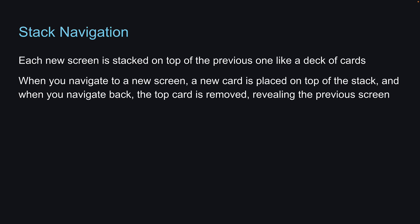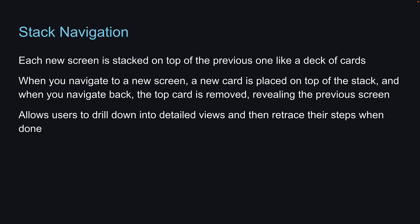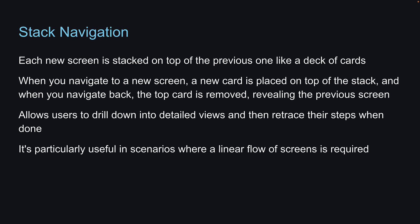This navigation pattern is common in many mobile apps, allowing users to drill down into detailed views and then retrace their steps when done. It's particularly useful in scenarios where a linear flow of screens is required, for example, viewing a list of items, tapping on an item to see its details, and then tapping on a link contained within to view more details.